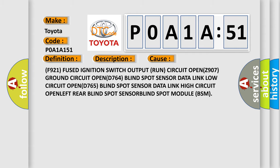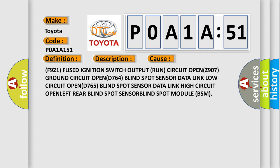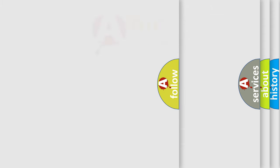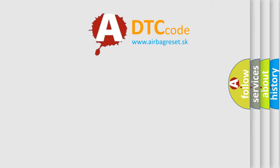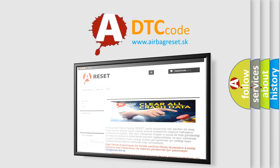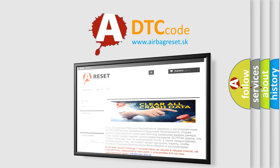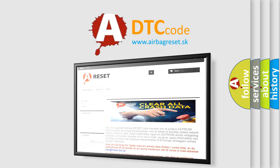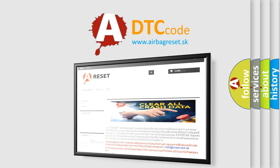The airbag reset website aims to provide information in 52 languages. Thank you for your attention and stay tuned for the next video.